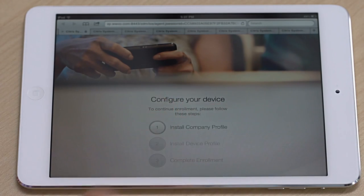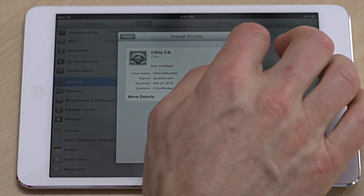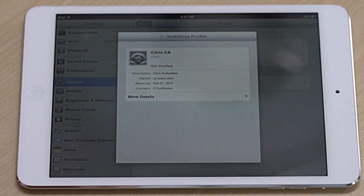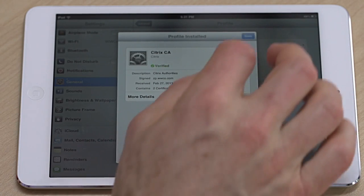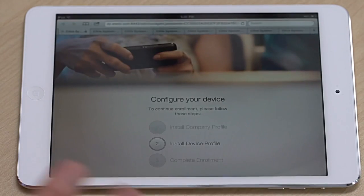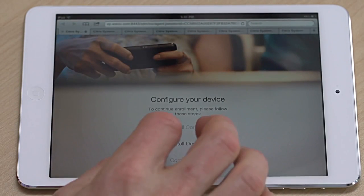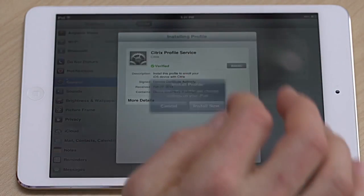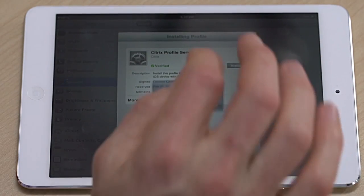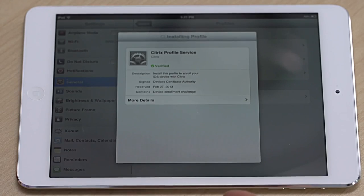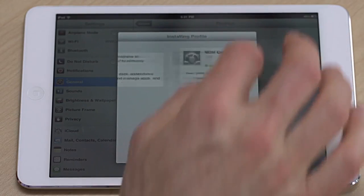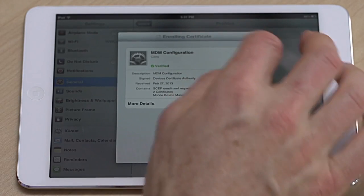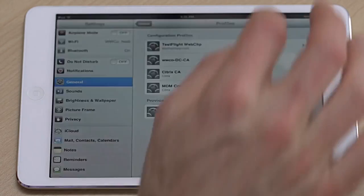The first step: install the company profile. This installs the certificate of the company on this device. I click install, install now, and done — that's pretty quick. Now the second step is really about the device profile. That is the profile that goes on this device and is associated with all the policies and the rules to make it secure. We click, we install, we finish that, and we're done.